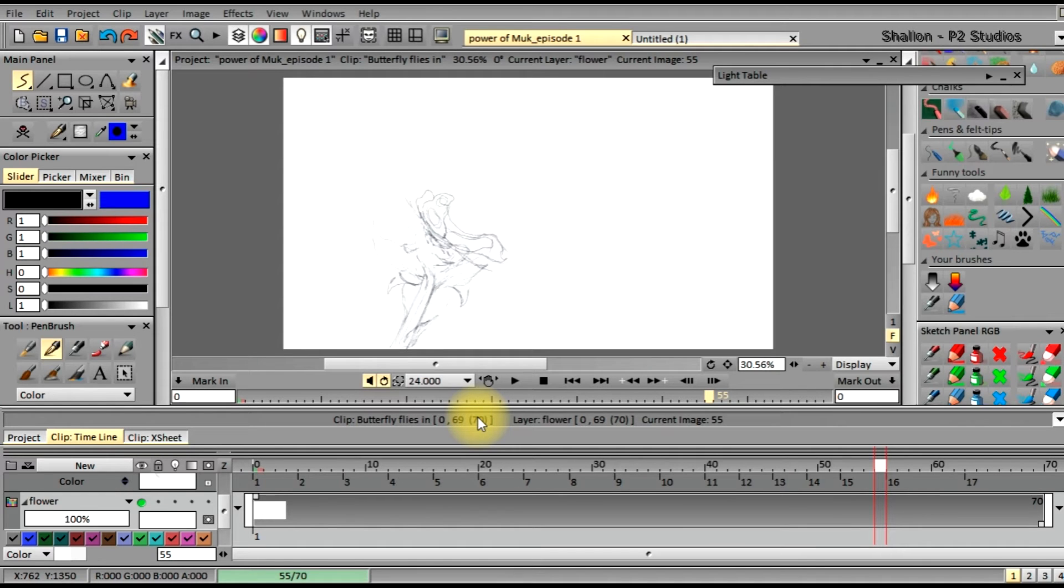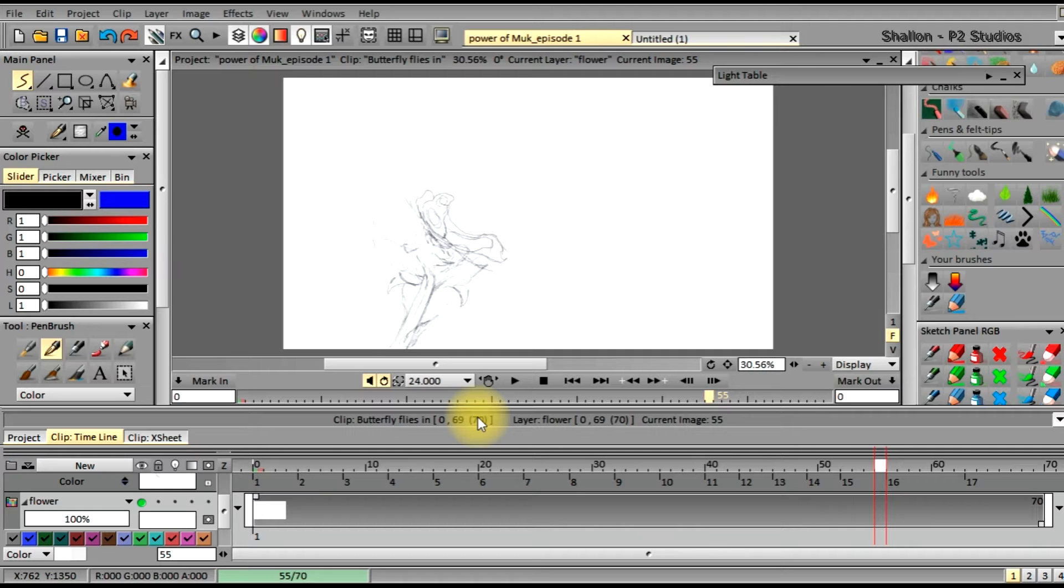Hello there, welcome back to another tutorial on how to animate in TV Paint. My name is Shallon and I'm from P2 Studios.